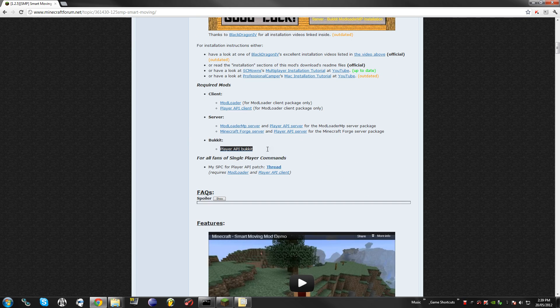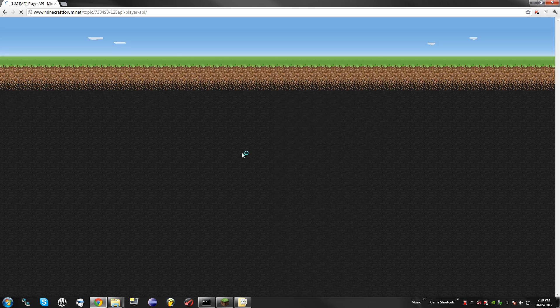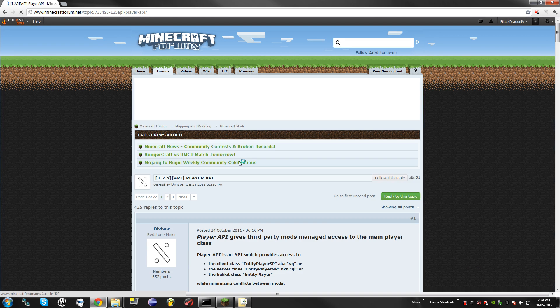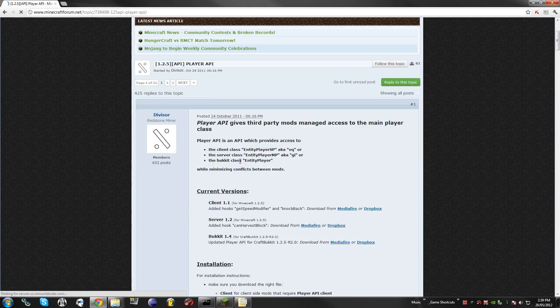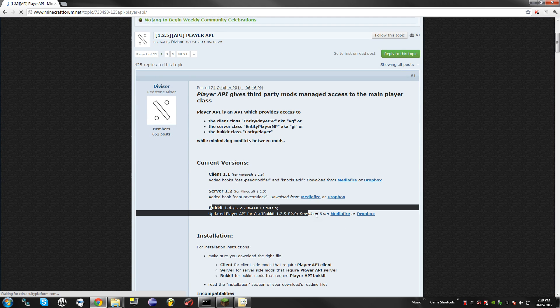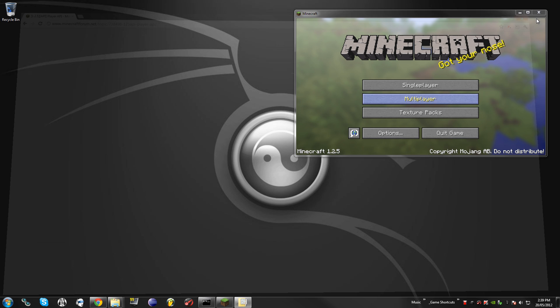And for Bucket it says you only need Player API, so if you were to click on this link you can see that it brings you to the API page and from here you can download the Bucket API. Now I already have all of this downloaded, this tutorial is assuming that you know how to work a Bucket server.